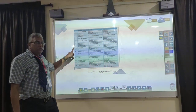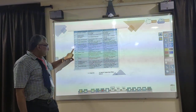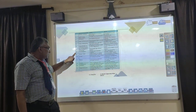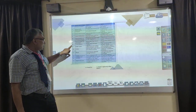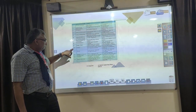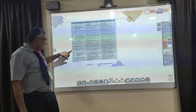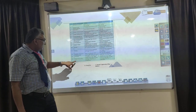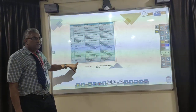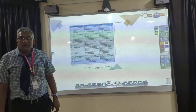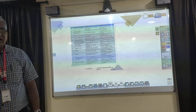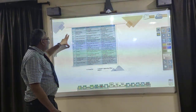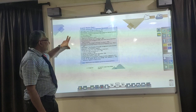Then remuneration — each person should be paid for the work they have done. Then centralization, where authority is laid down through the scalar chain. Then order, equity, and stability. Then initiative and esprit de corps — esprit de corps means team spirit. These are all the 14 principles developed by Henry Fayol.